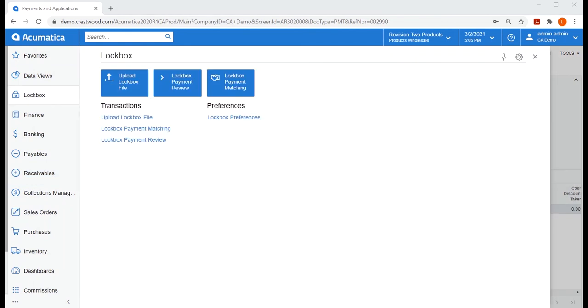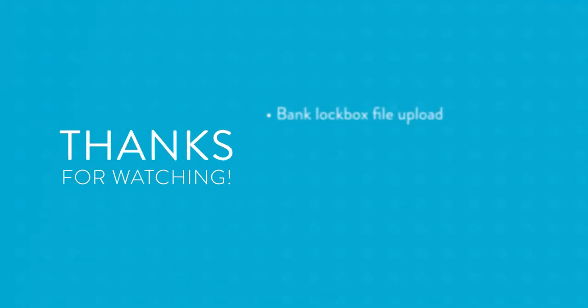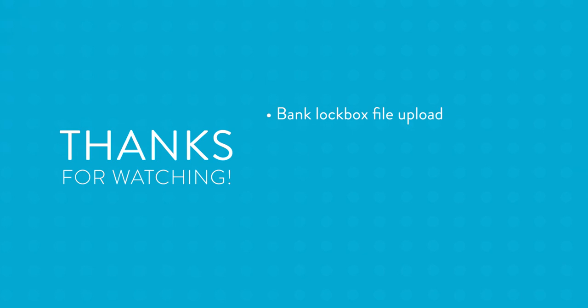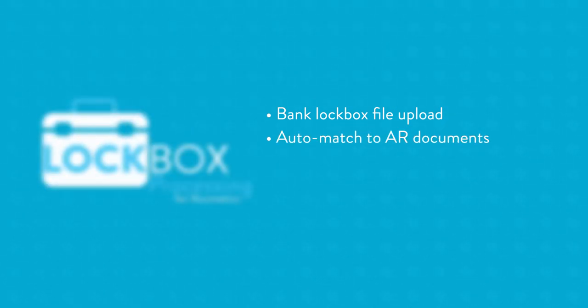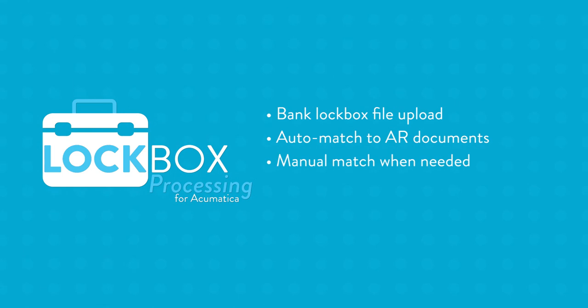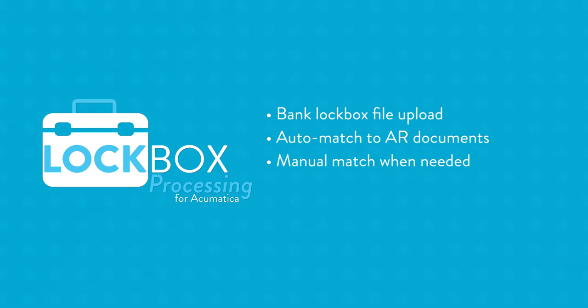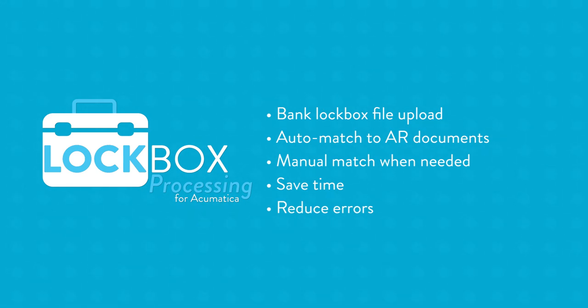I hope you enjoyed this short demo of Crestwood Associates lockbox processing add-on for Acumatica. You saw how easy it was to upload your bank's lockbox file, have the module auto-match to existing AR documents, and how you can manually match any documents the system does not find. This will help save you time and reduce errors, all while never having to leave your favorite ERP system, Acumatica.